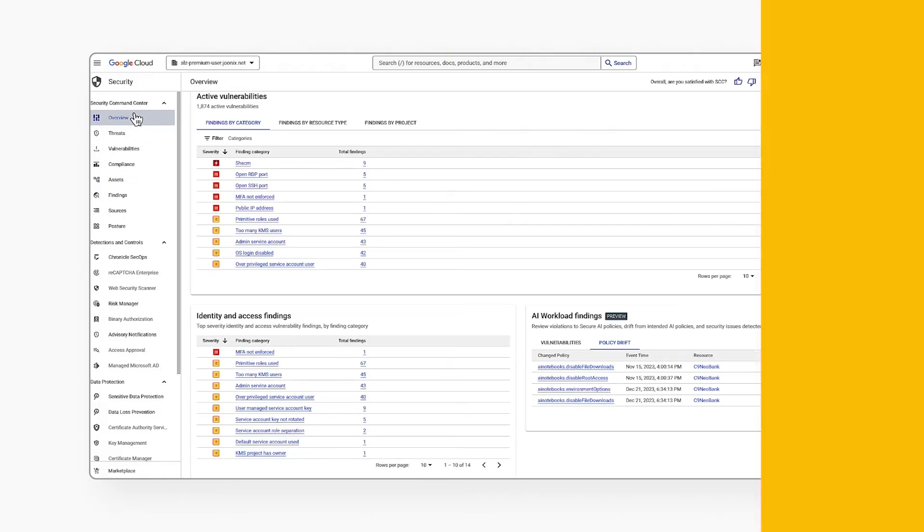Let's take a closer look to see how Security Command Center can strengthen your cloud posture. One important strategy for reducing risk in a cloud environment is using strong security posture controls.